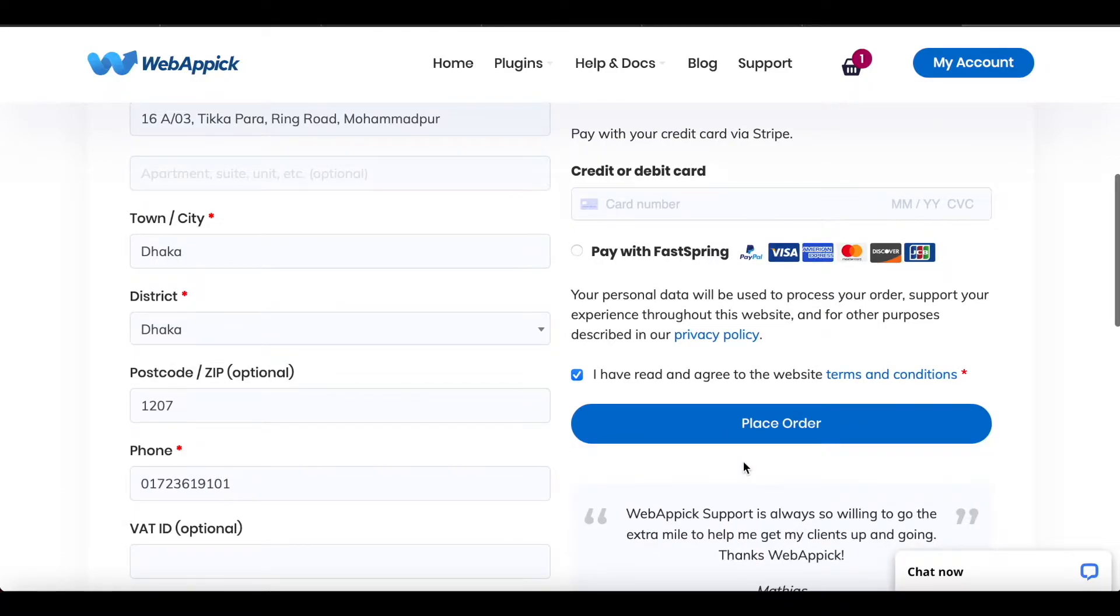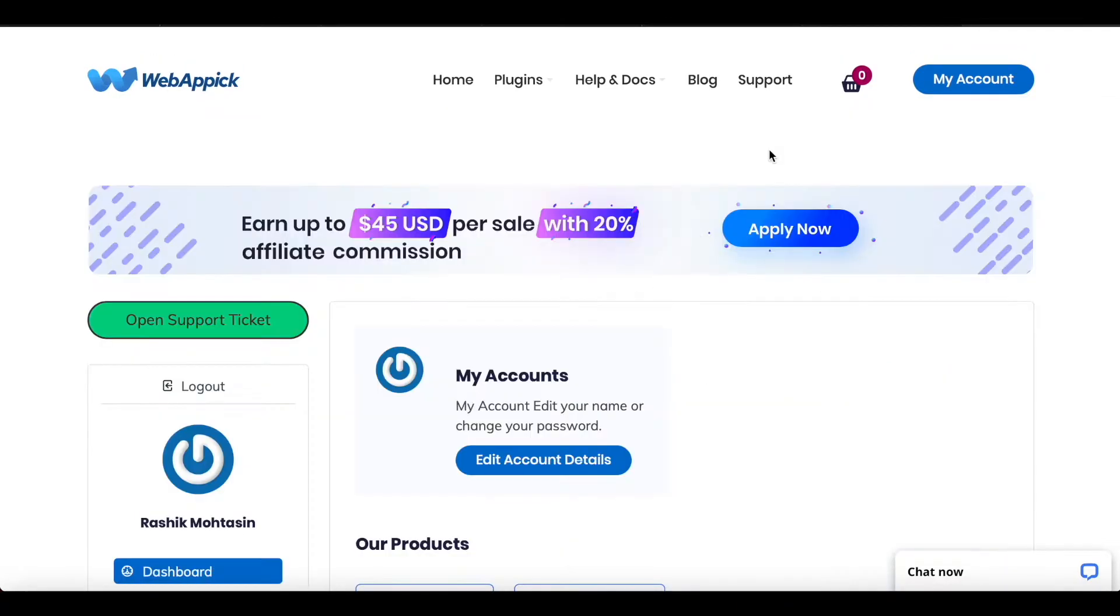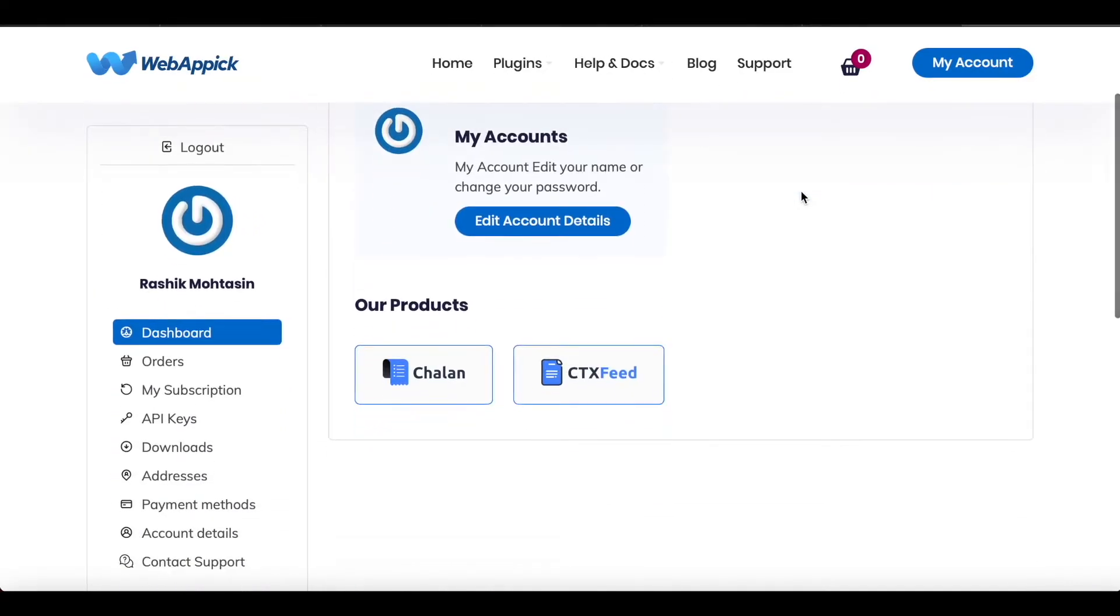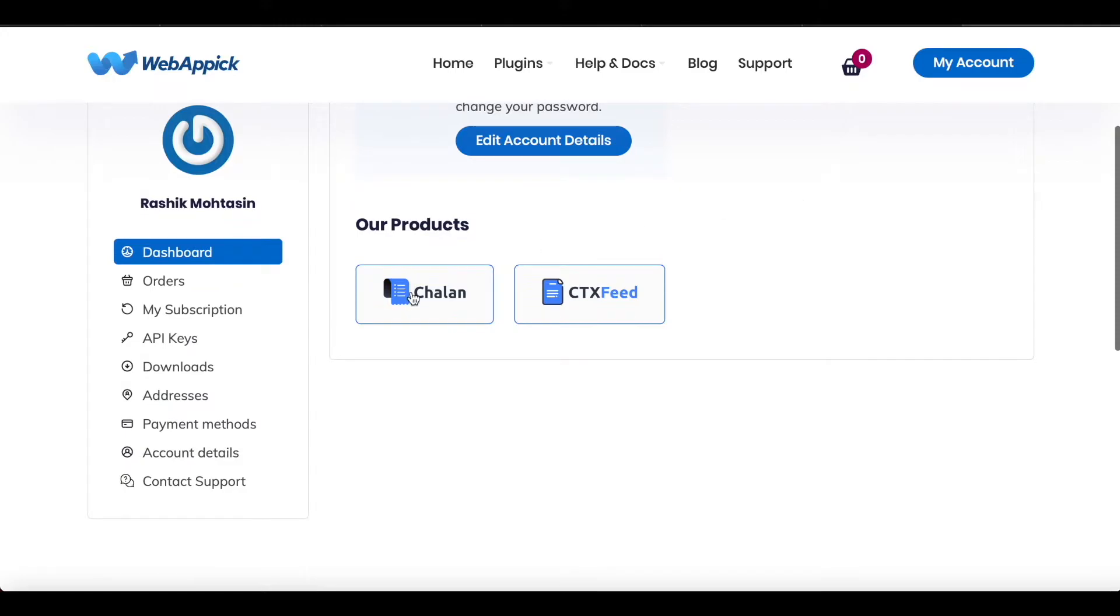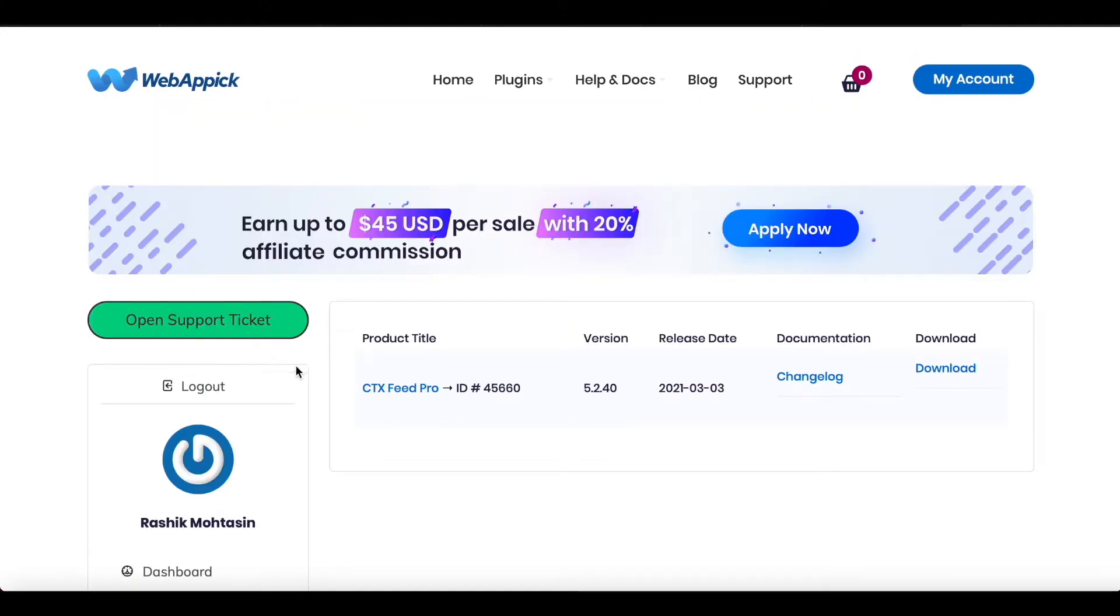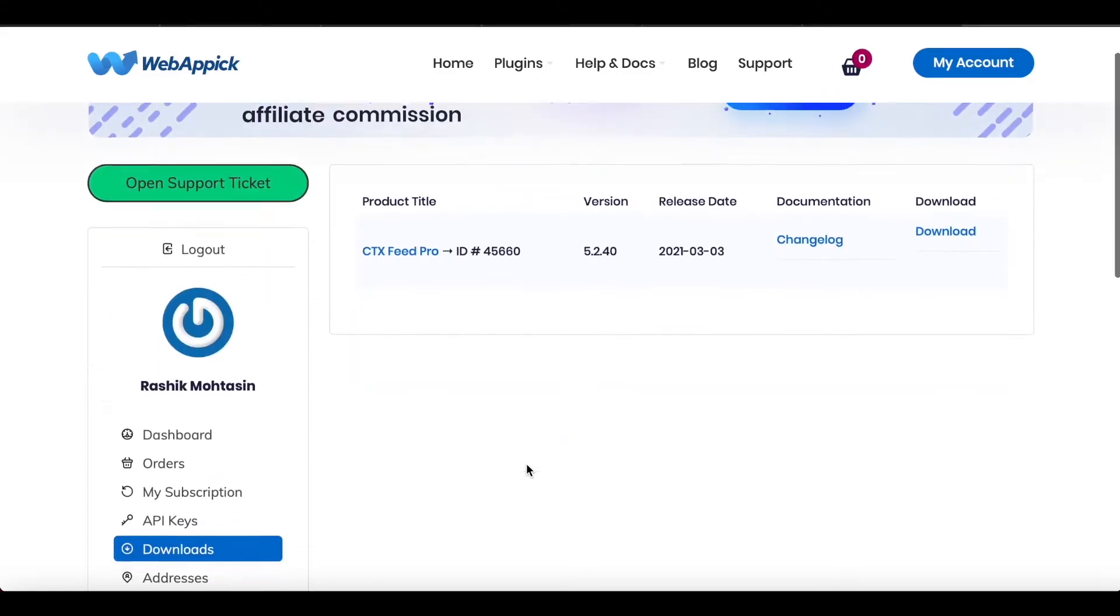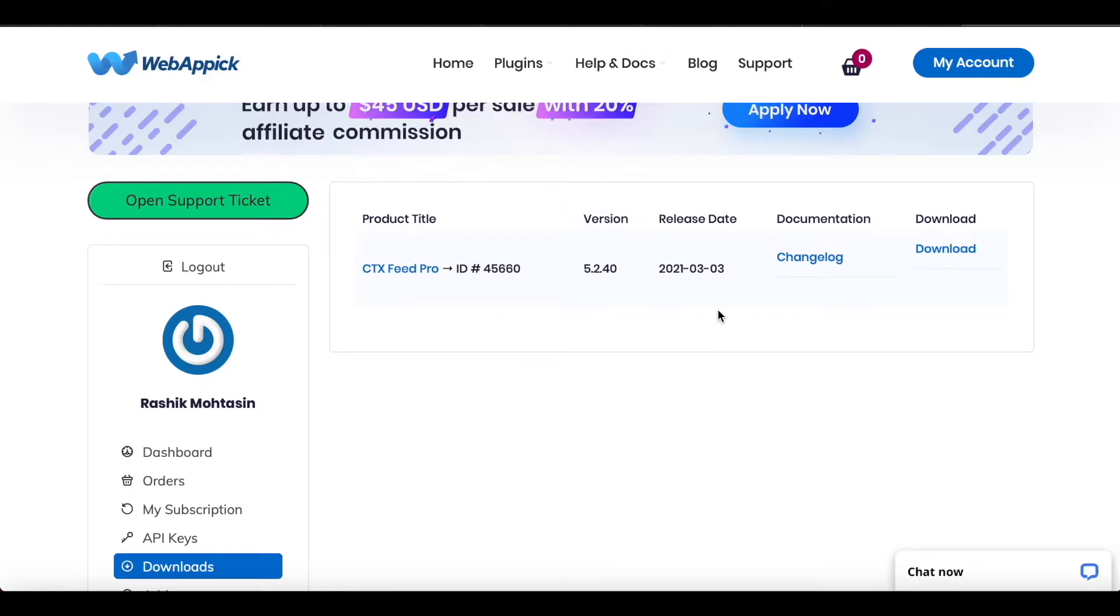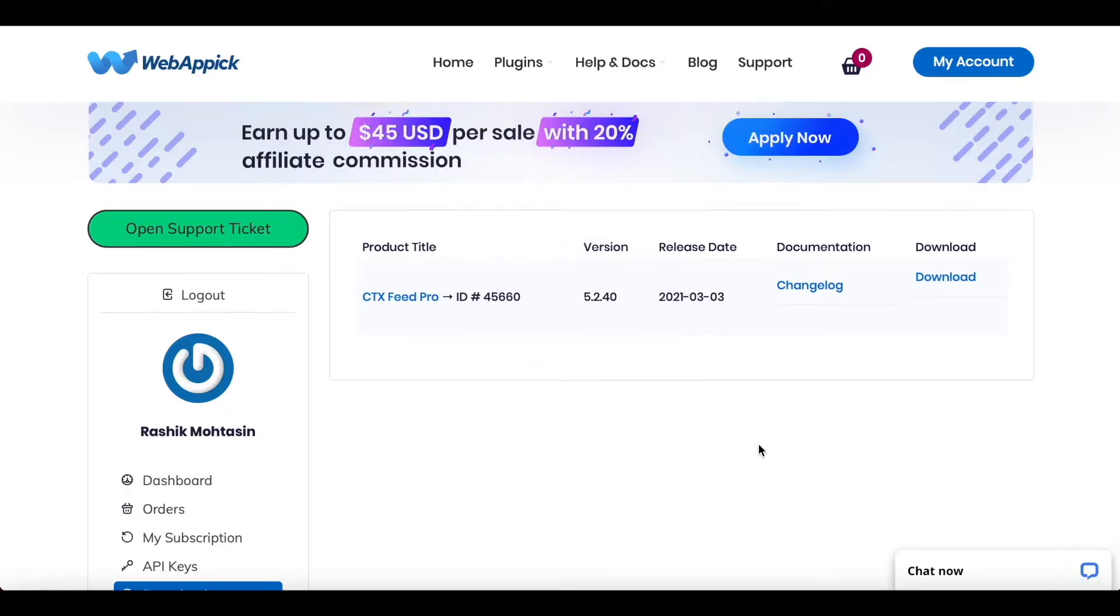After you have purchased the plugin, you'd want to download it and install it in your site. So click on My Account. After you've done that, go ahead and find the Downloads tab. Once you click on the Downloads tab, you'll find the product that you have purchased already. So right now let's go ahead and download this. Now that the download is complete, we can go ahead and install the plugin in our website.